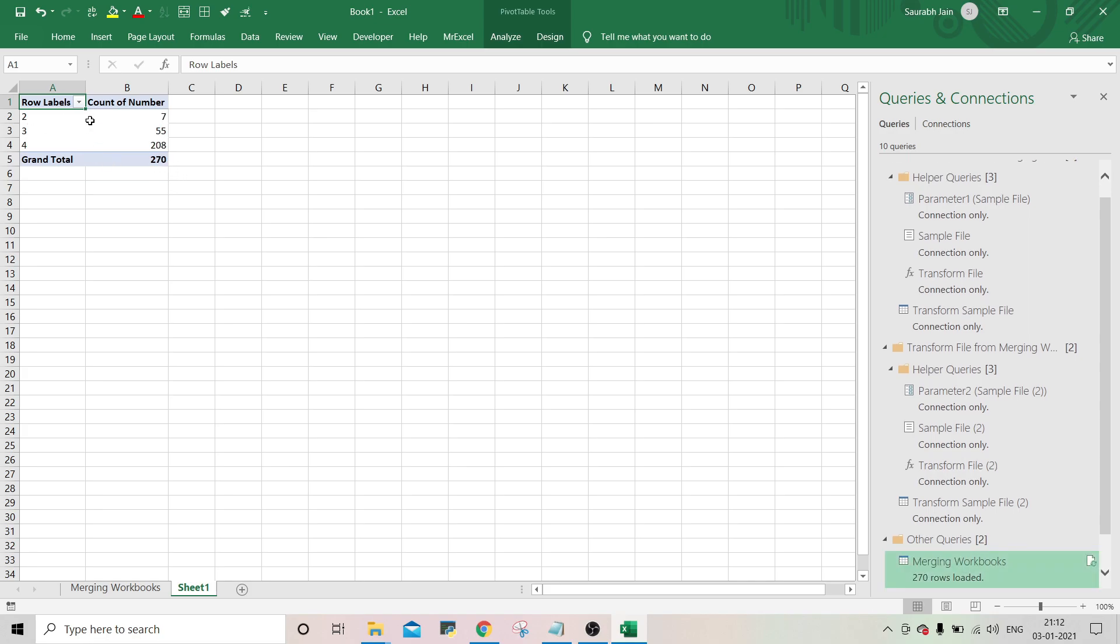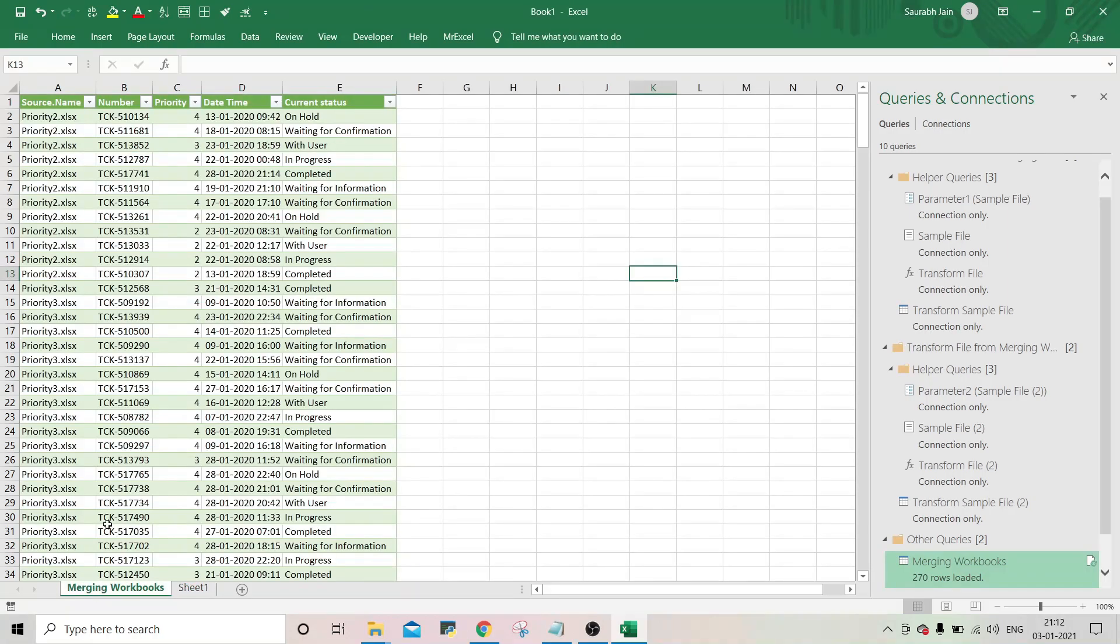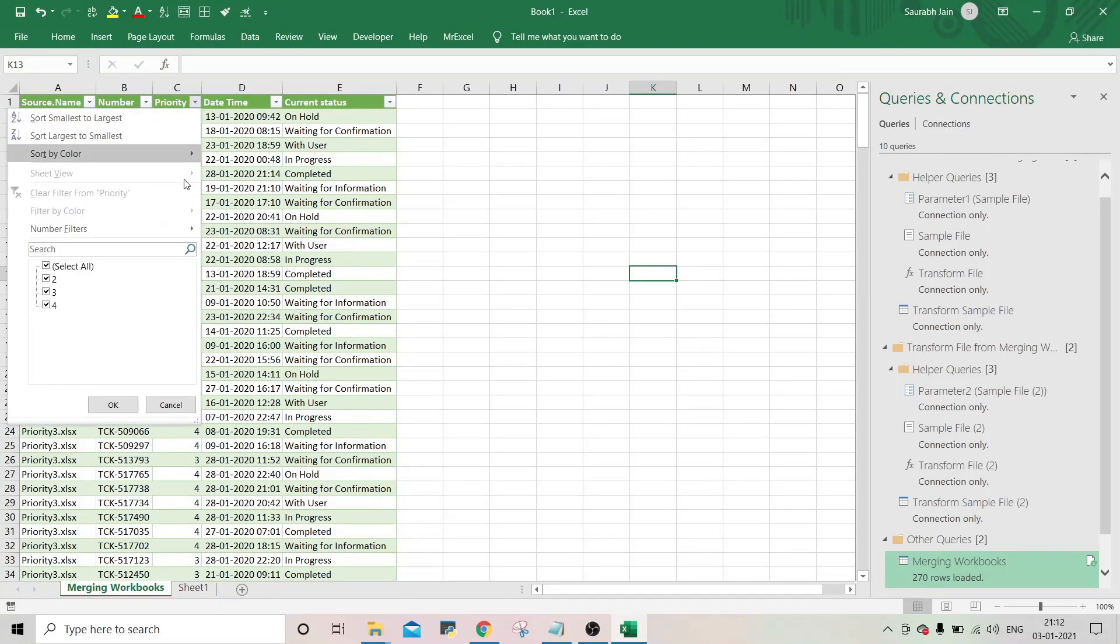And there is no data related to priority 1 because we have removed the file for priority 1. Similarly if you go into the merge data, there is no data for priority 1.